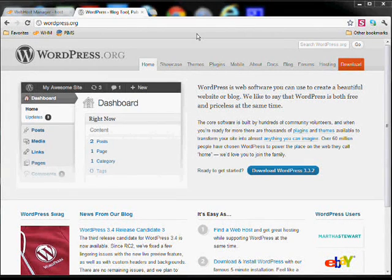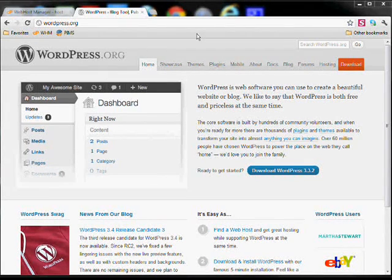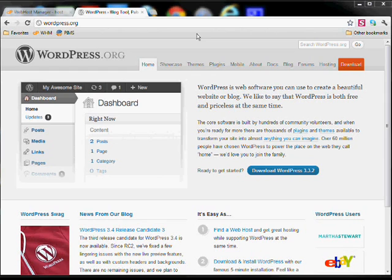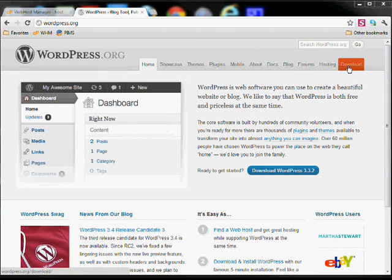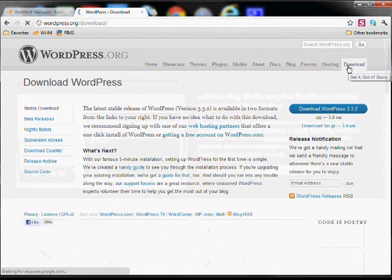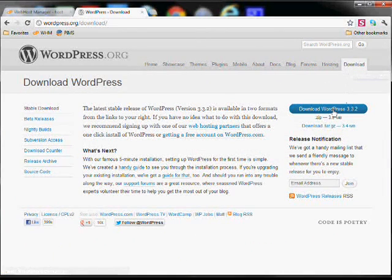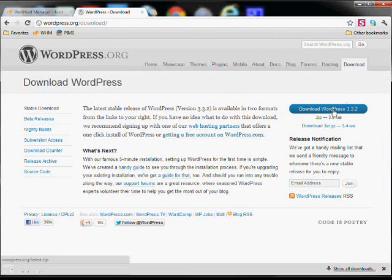Once you've created the site and created the database and user, the next step is to download WordPress. So go to wordpress.org and download the latest version.